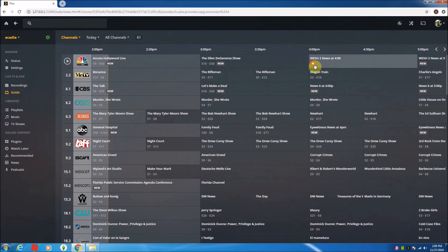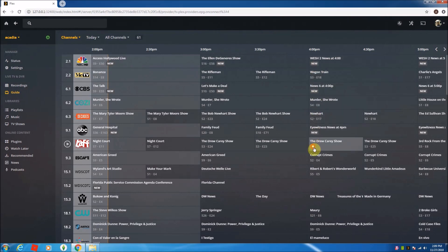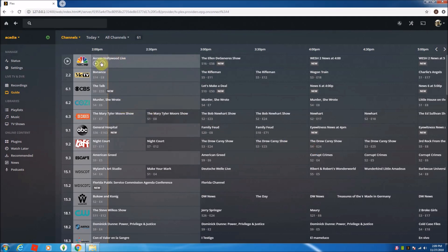You see I can highlight over a section. I can, if it's in the future, I can record it. If I go to something current, I can either play now or record. And I'll just click on something here.